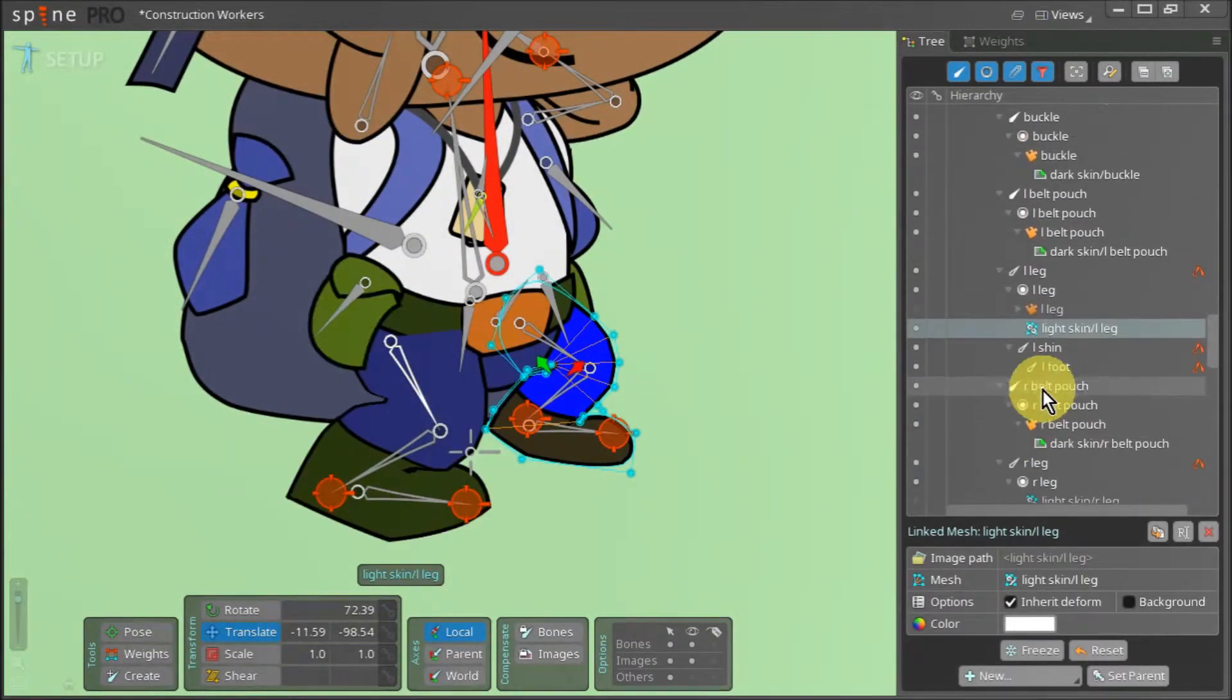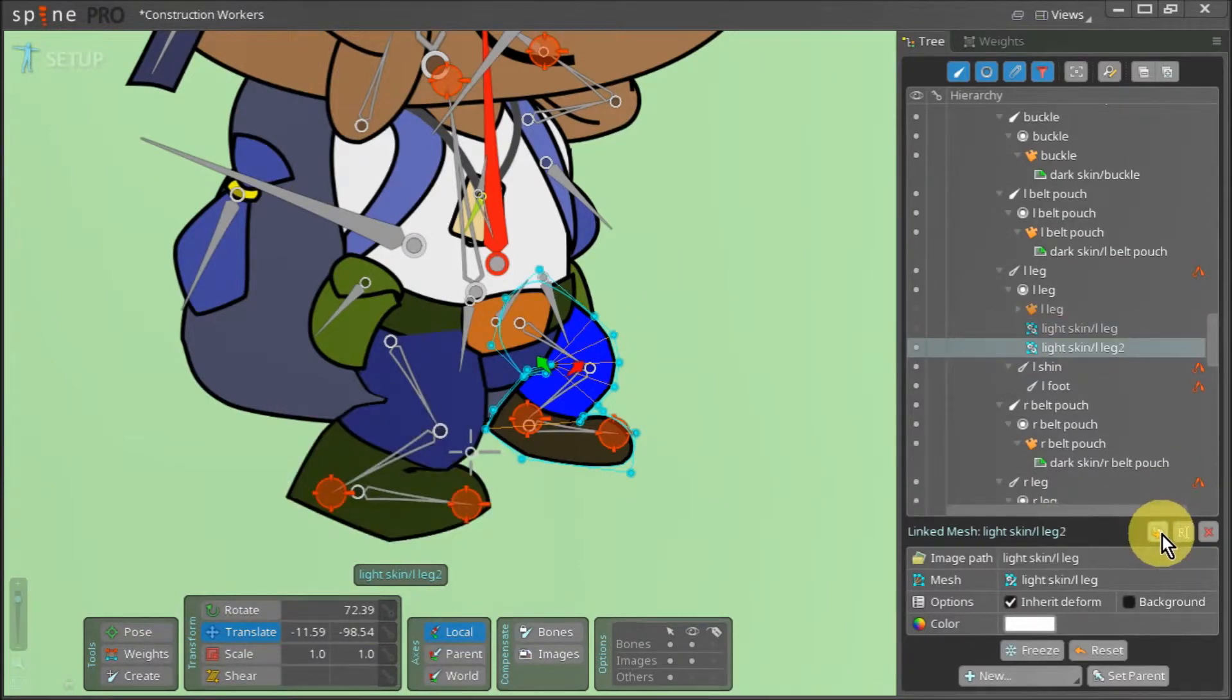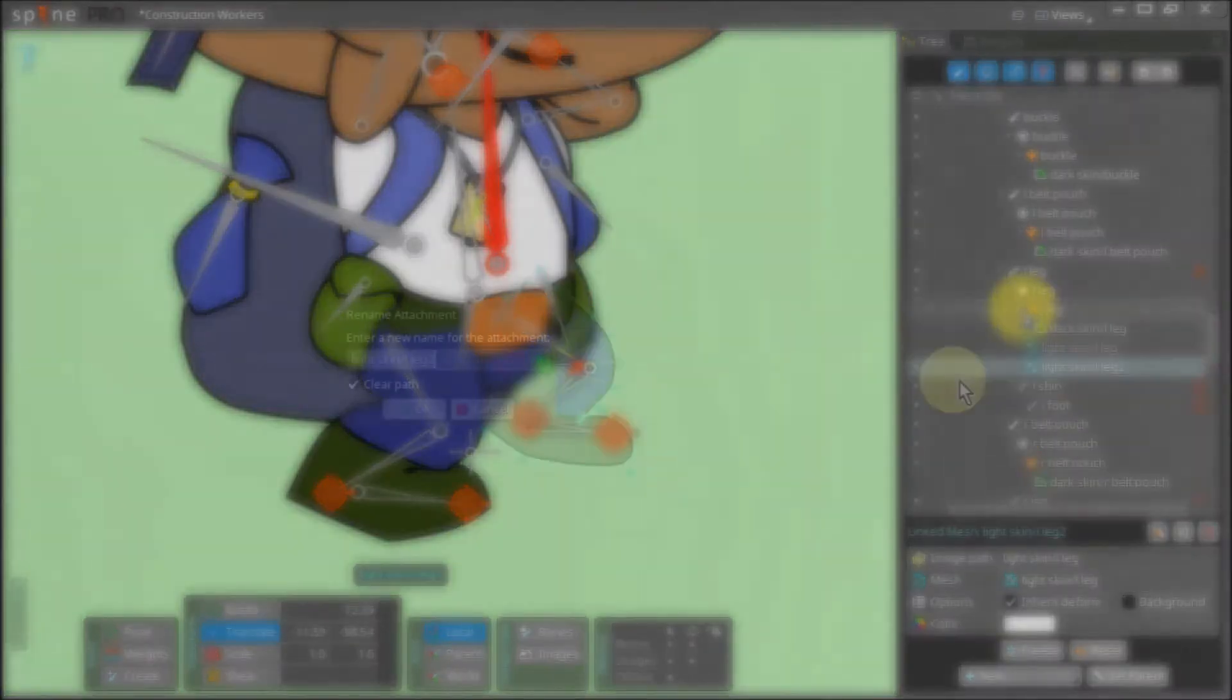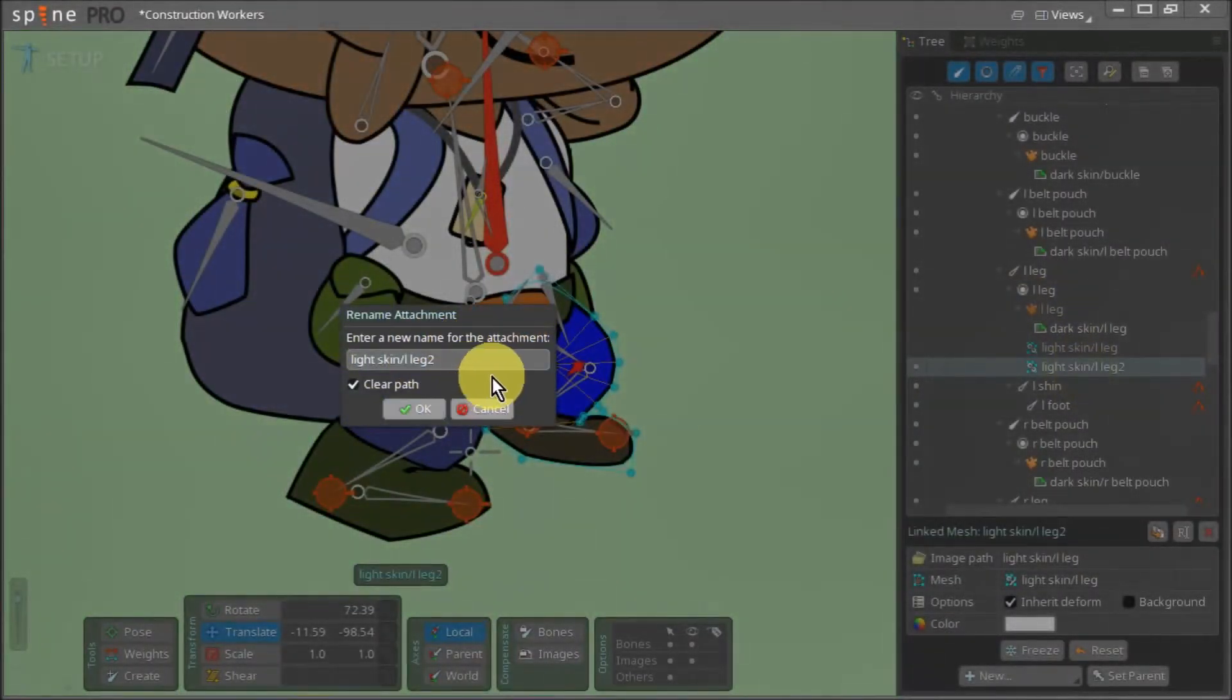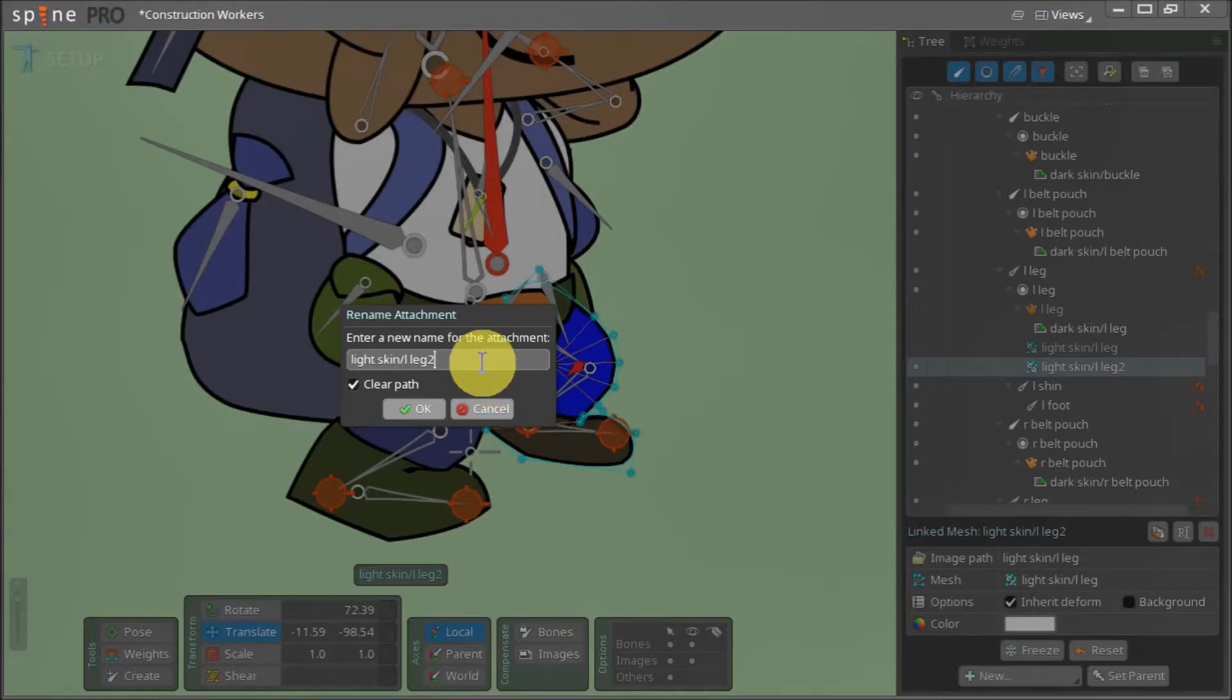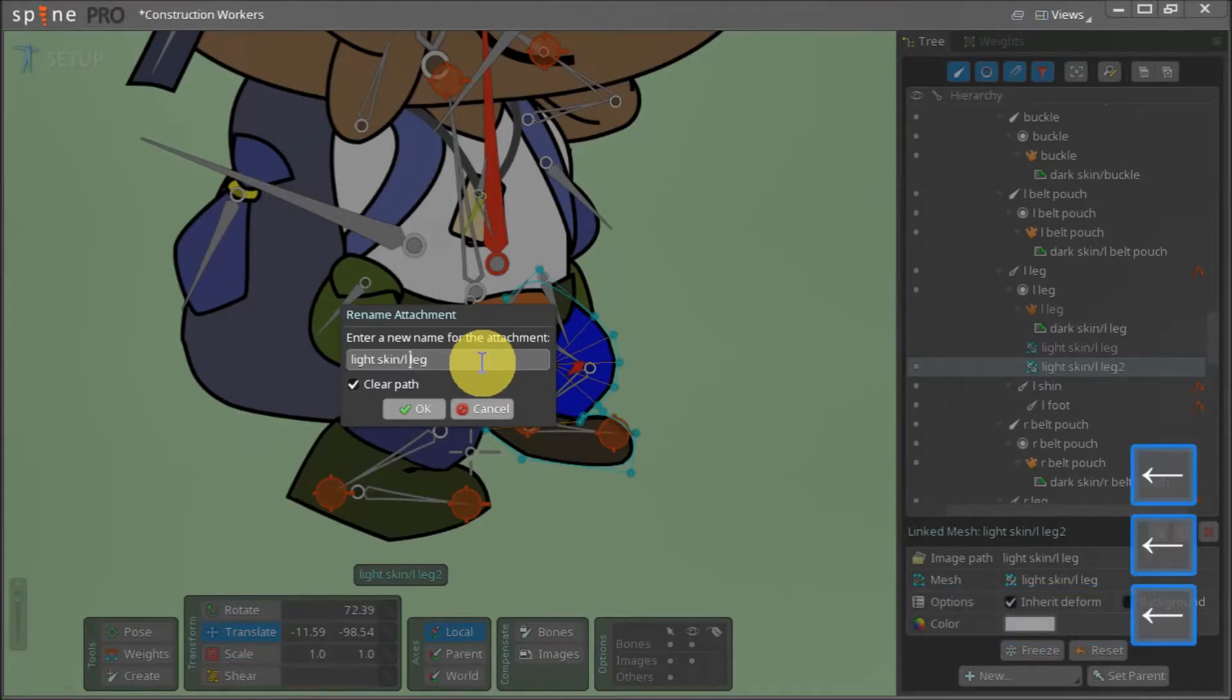Now, we duplicate the linked mesh and double click to rename it. Right now, our mesh is called light skin forward slash left leg 2. This means that the left leg asset we see right now is located in the light skin folder.